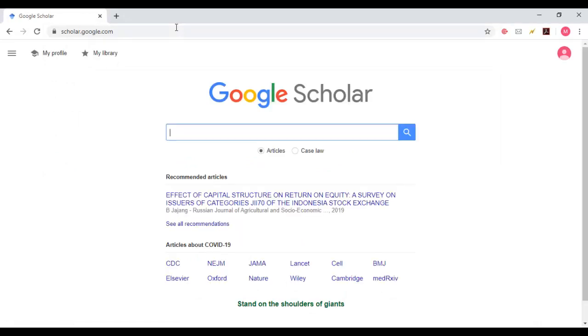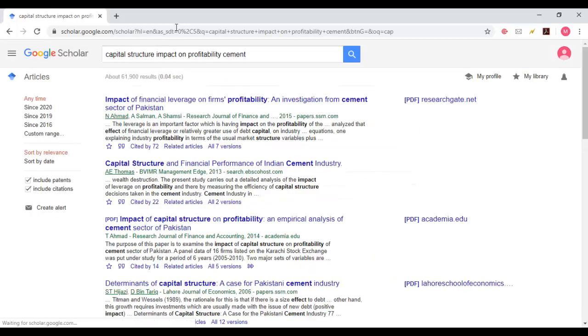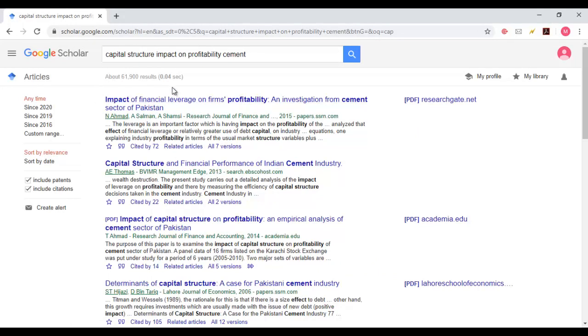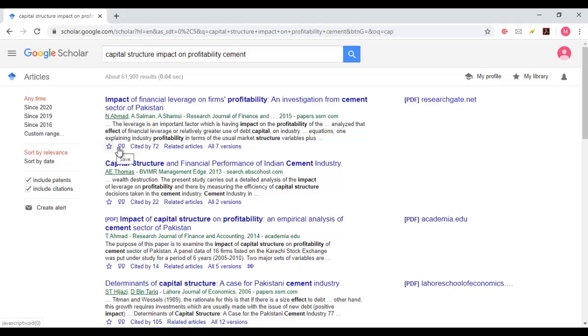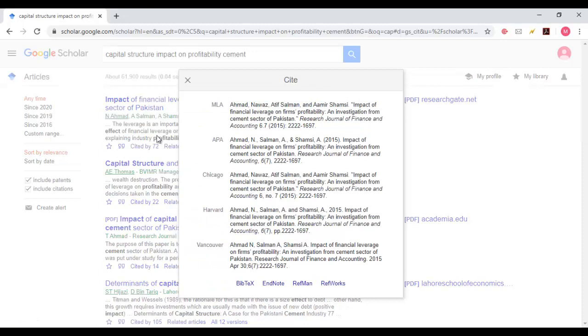Just type your desired paper. For example, suppose I want this reference to cite in my research. Just click on the cite button, which is after the star and before the cited by. Click and you can see here EndNote.